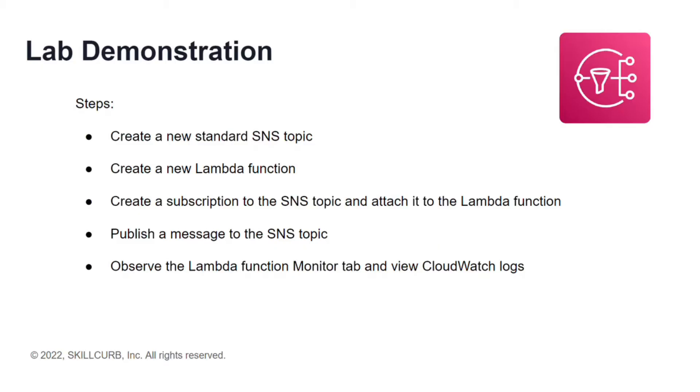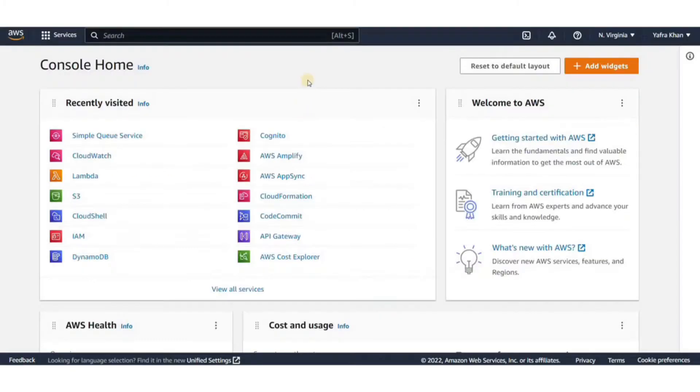Then I'll create a new Lambda function and create a subscription to the SNS topic and attach it to the Lambda function. Then I'll publish a message in the SNS topic and then observe the results through Lambda function. So let's get started.